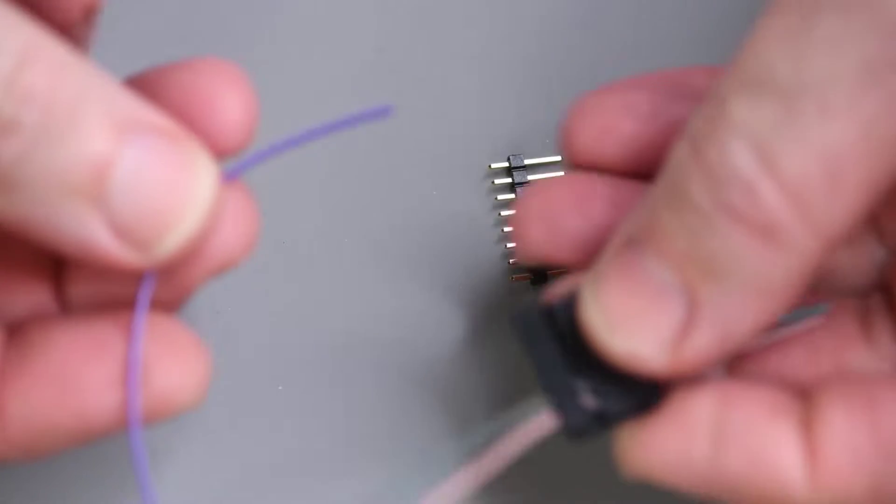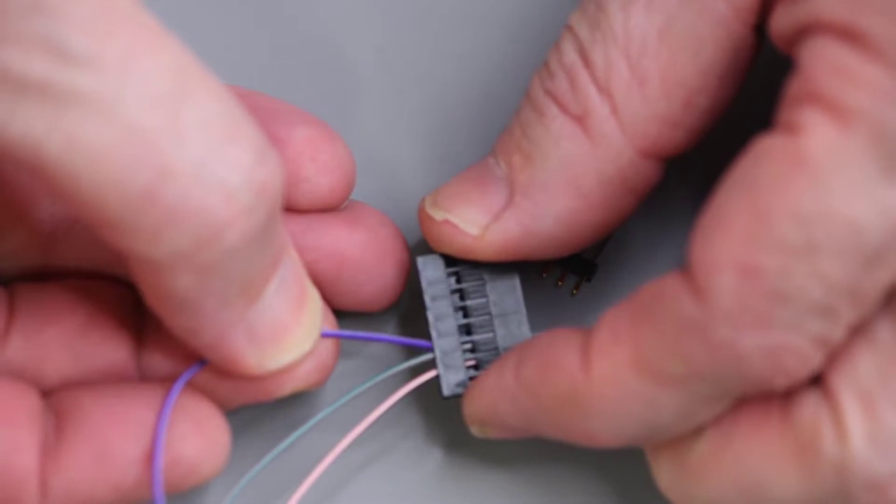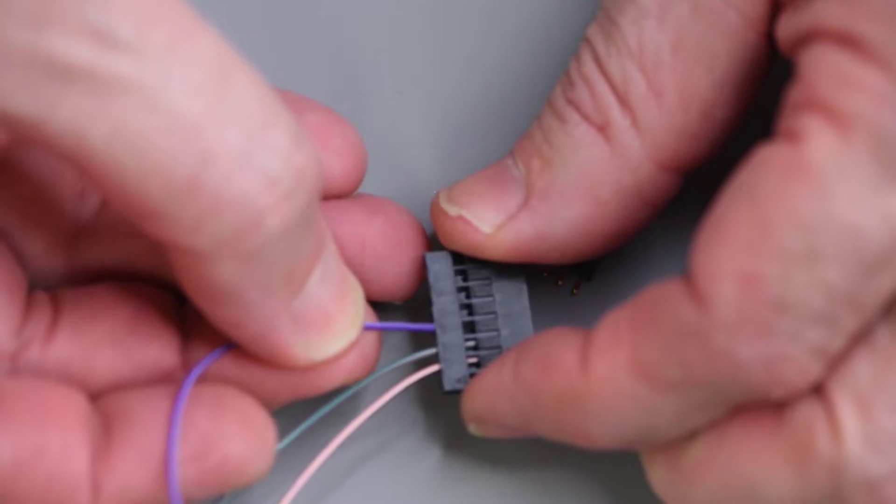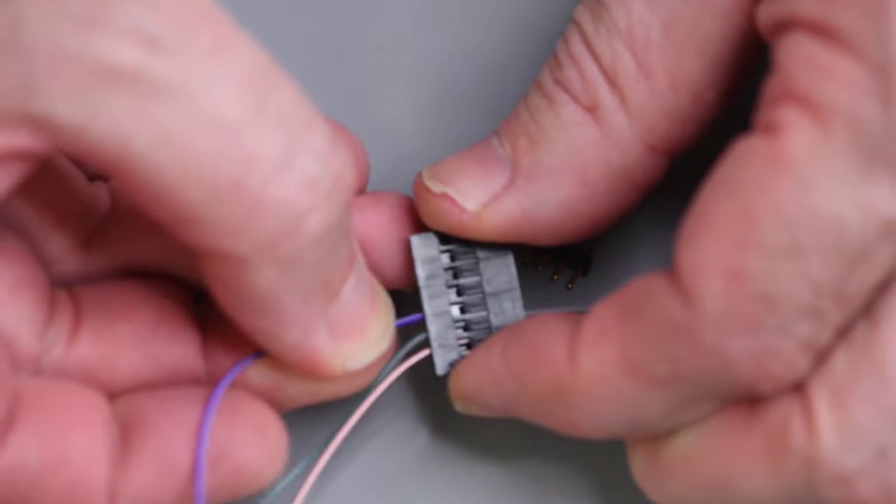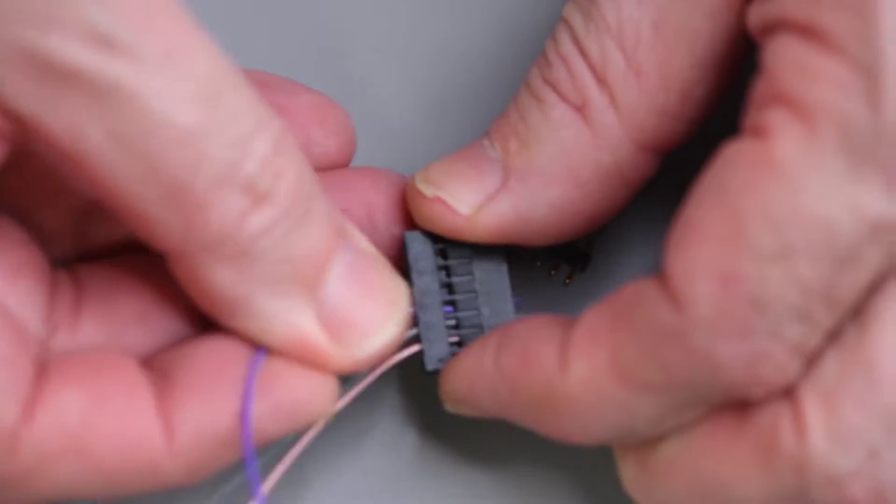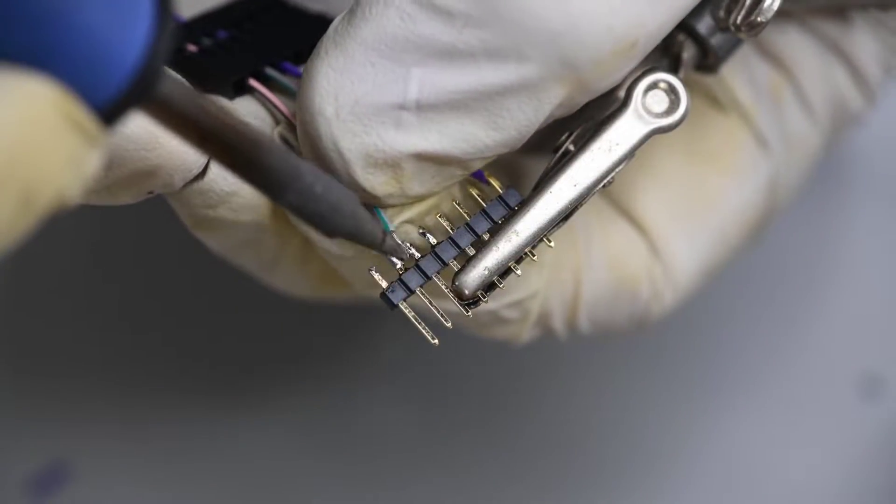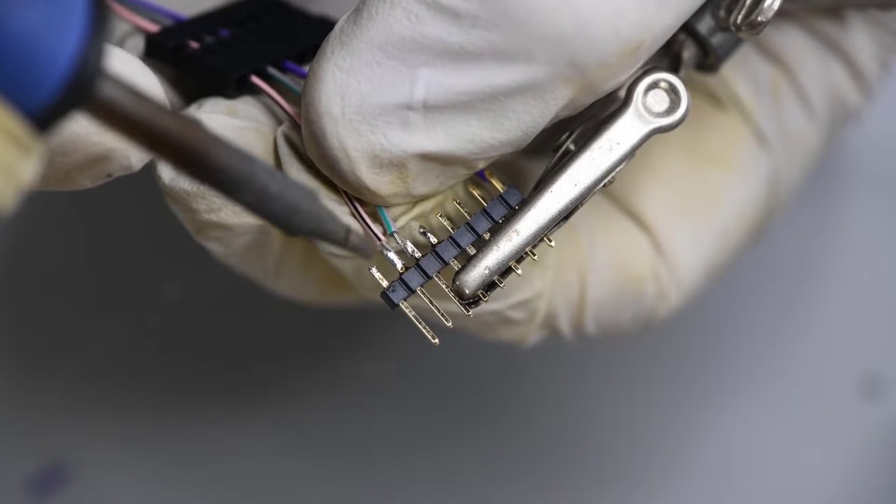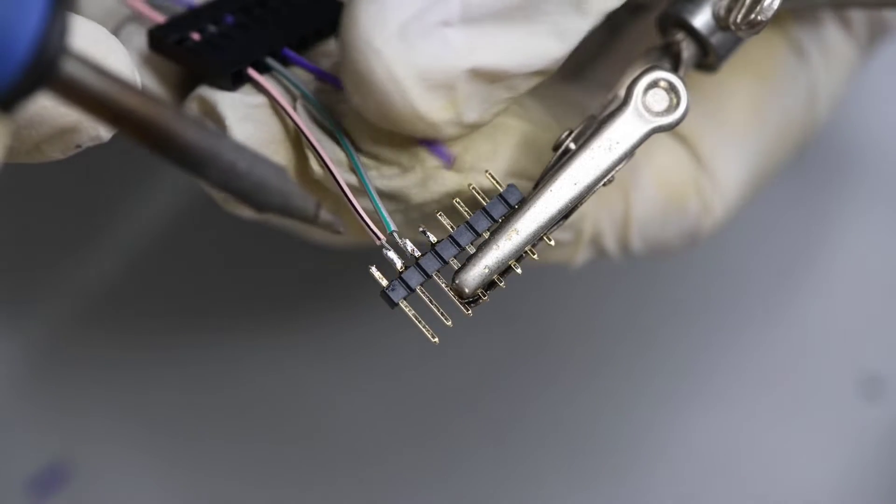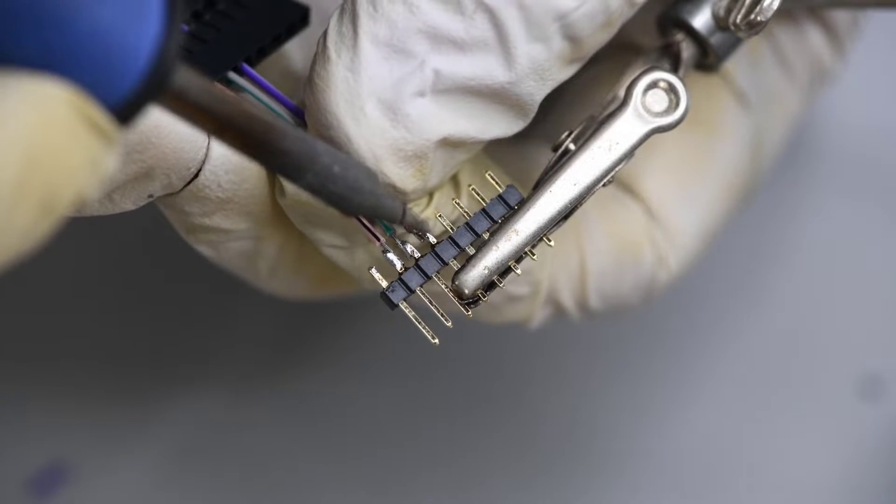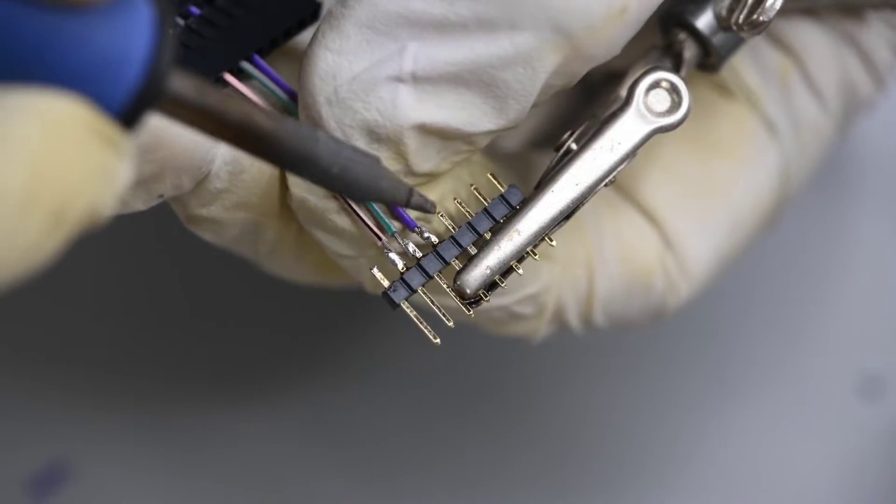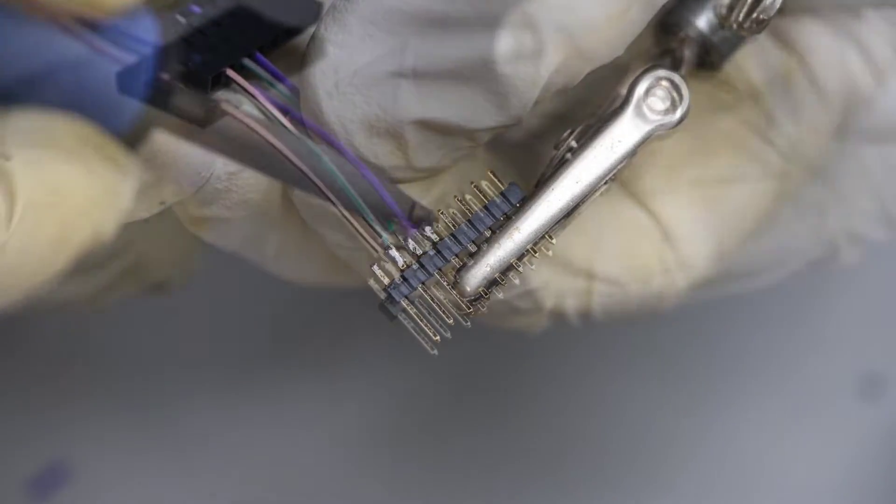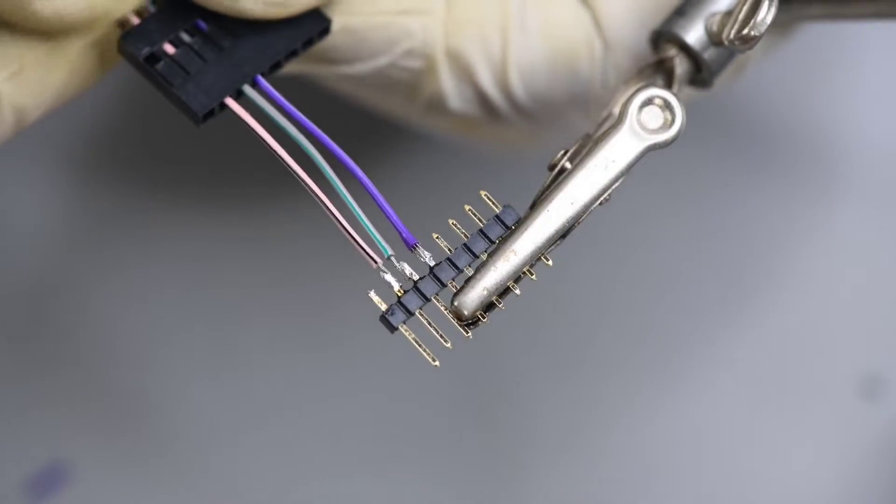For the connection to the PICkit 5, I have a 0.1 inch pitch 8 pin header. And I'm going to be using an 8 pin housing as a strain relief for the wires. The wires will connect to pins 2, 3, and 4 of the 8 pin header that plugs into the PICkit 5. Pin 2 being the VCC, Pin 3 ground, and Pin 4 the data line.